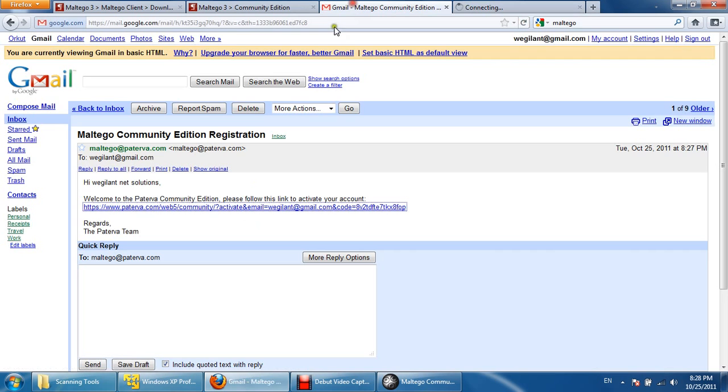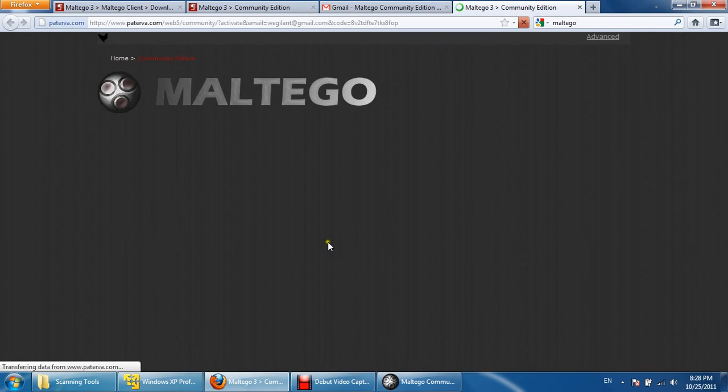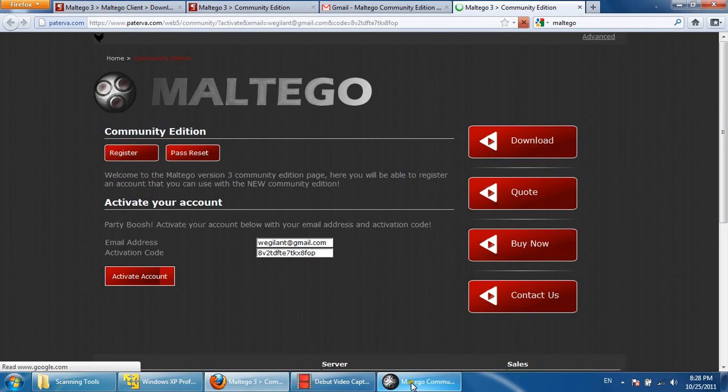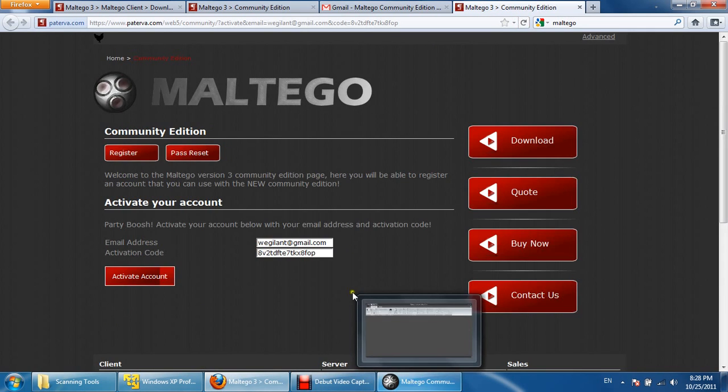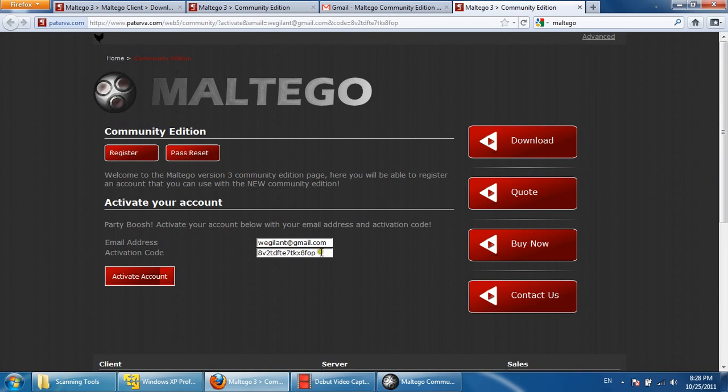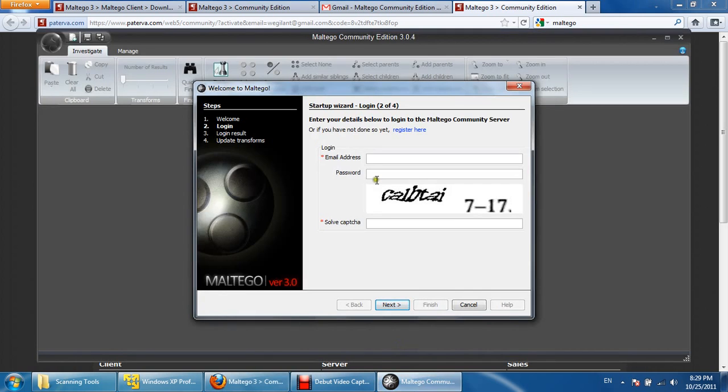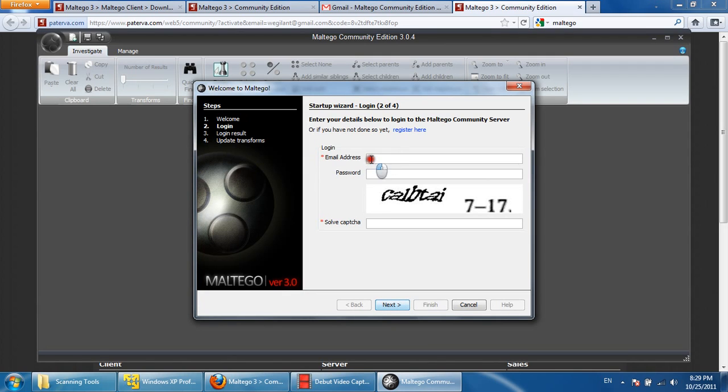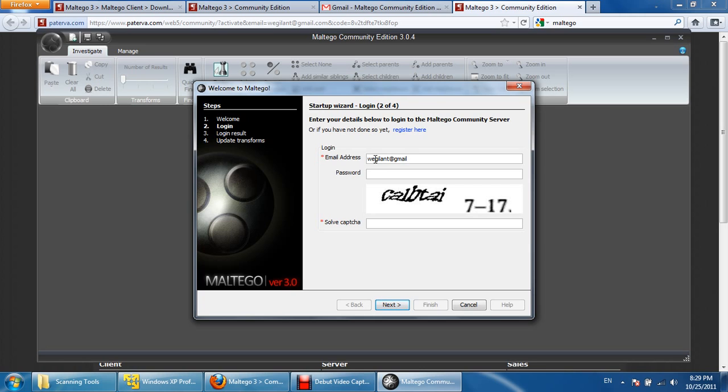We have activated our account by clicking on this link. After activating our account, we will get the activation code and the email ID. If you wish, we can keep it for future use. This is the email ID and password we have chosen already while registering.